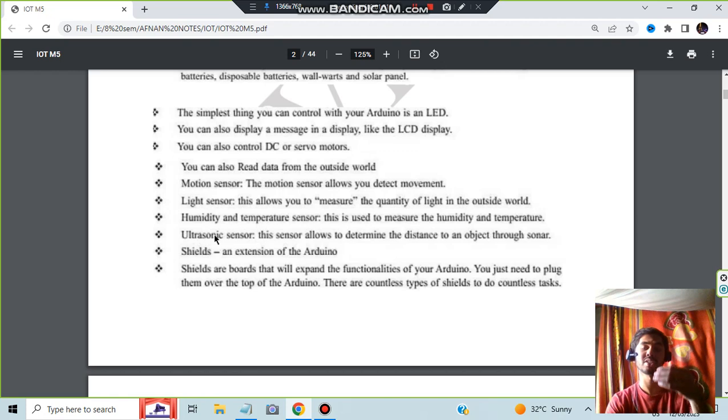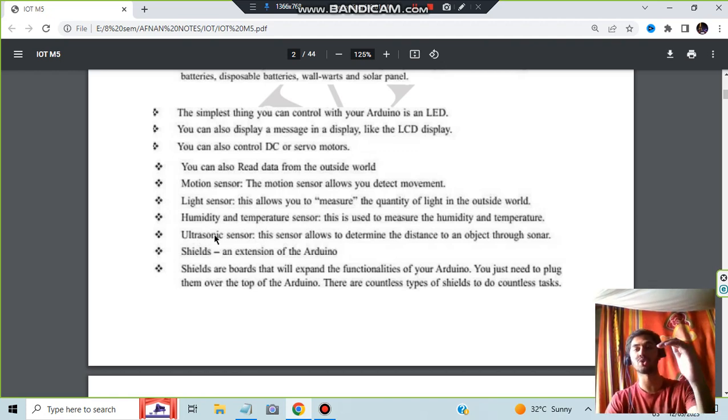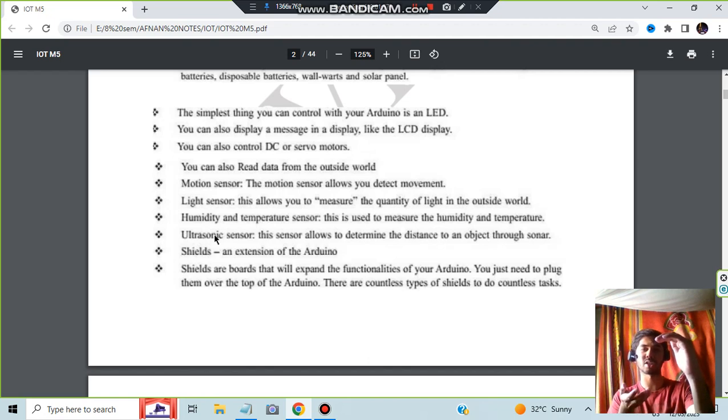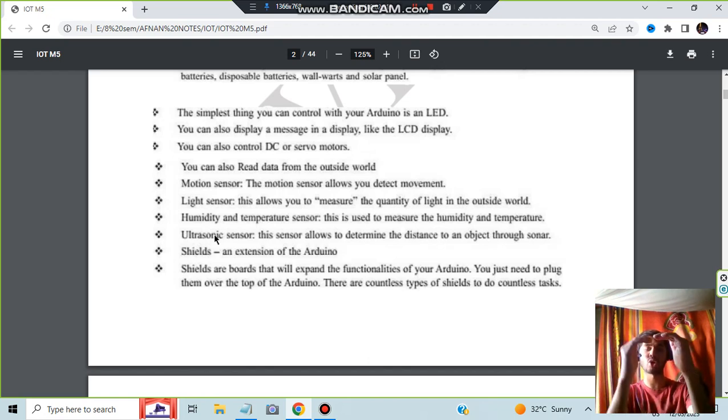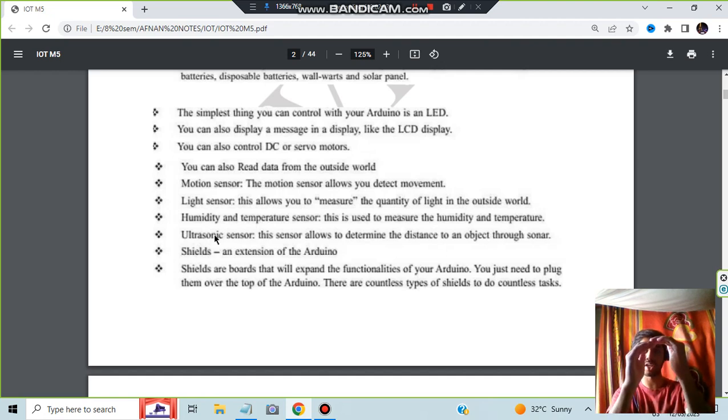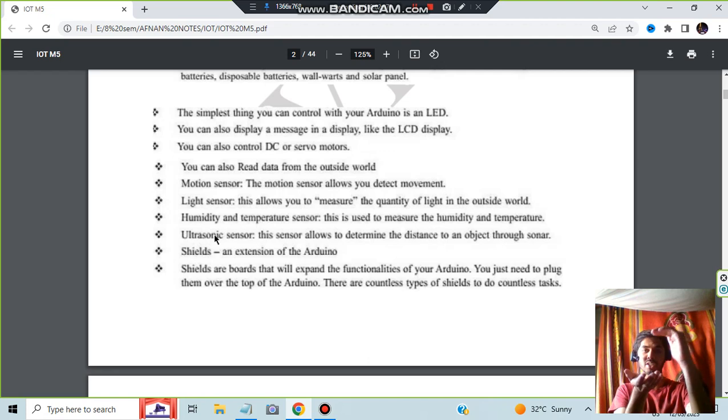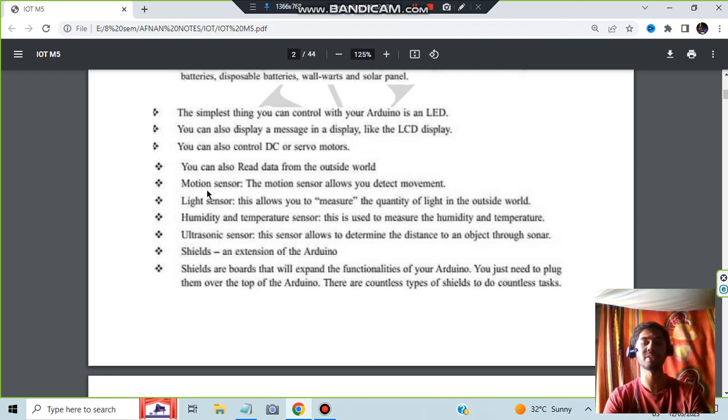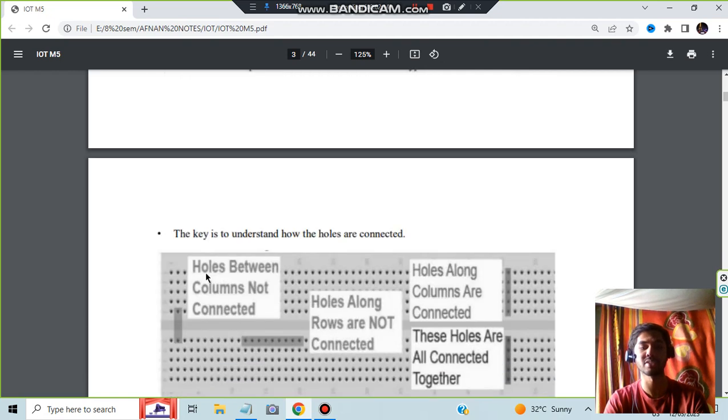Ultrasonic sensor detects the distance between the Arduino and the person. For example, if you go to some washrooms in hotels, at that time if you put your hand, the water will come, right? Or if you put the hand, the hot air will come. There is a sensor on that. It is detecting how much distance is between that and the hand. If it is very near, then it will be switching it on. All this happens because of the sensor.